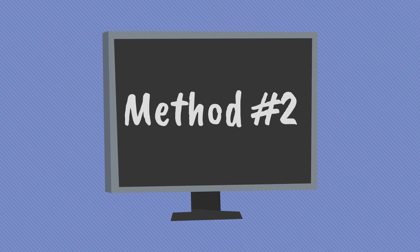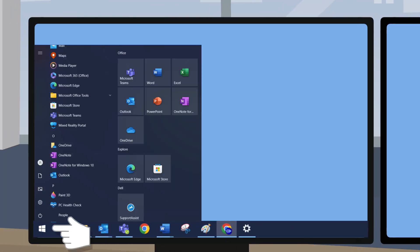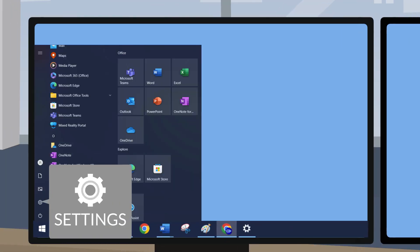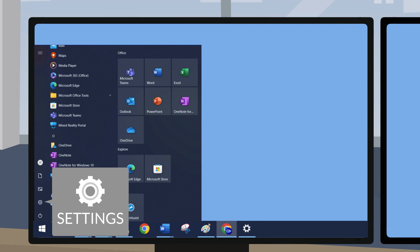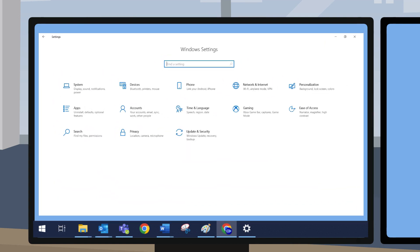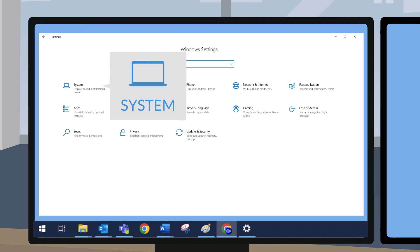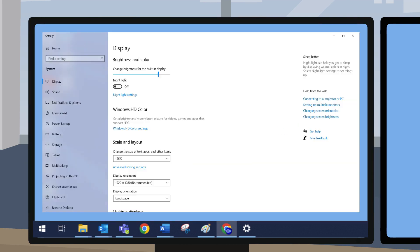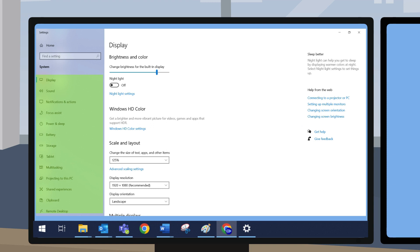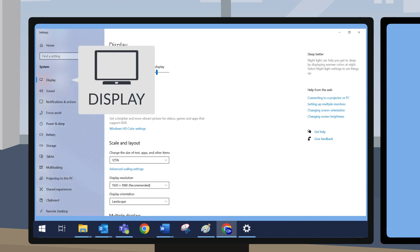Method two: navigate to your Windows menu bar, select Settings, select System, and on the left-hand menu, select Display.